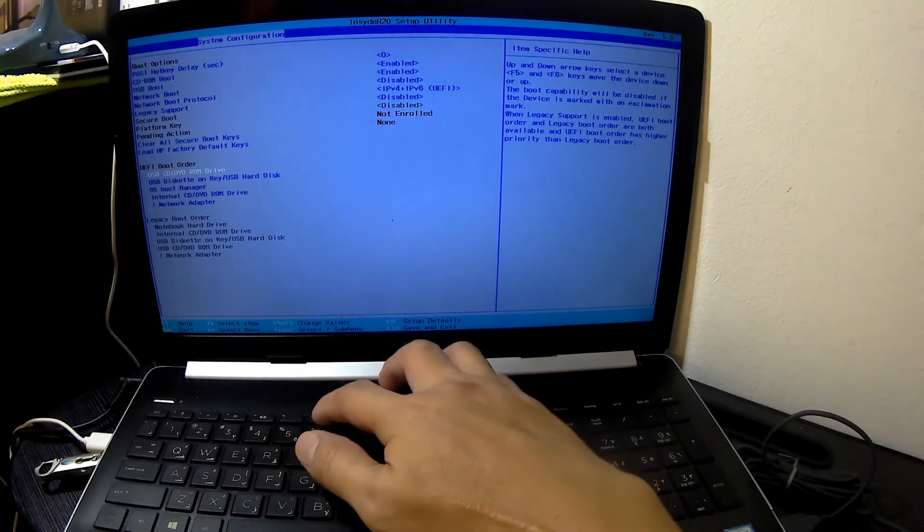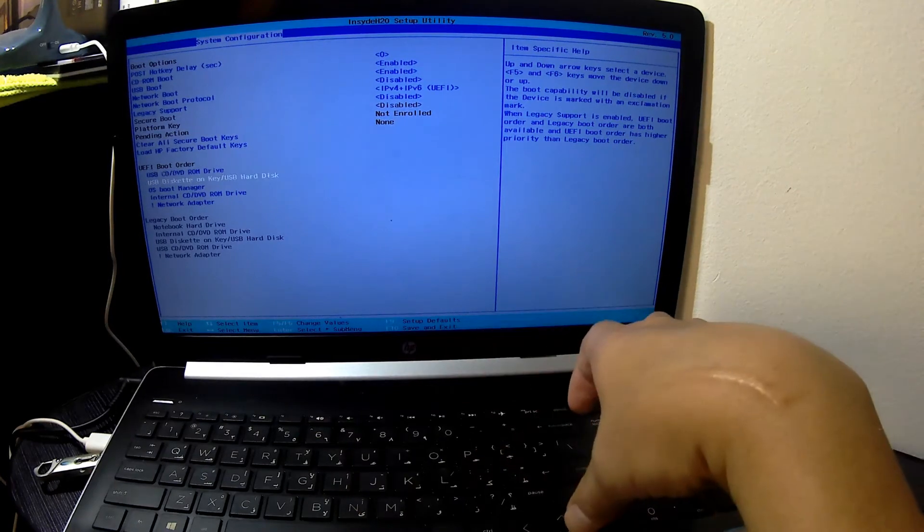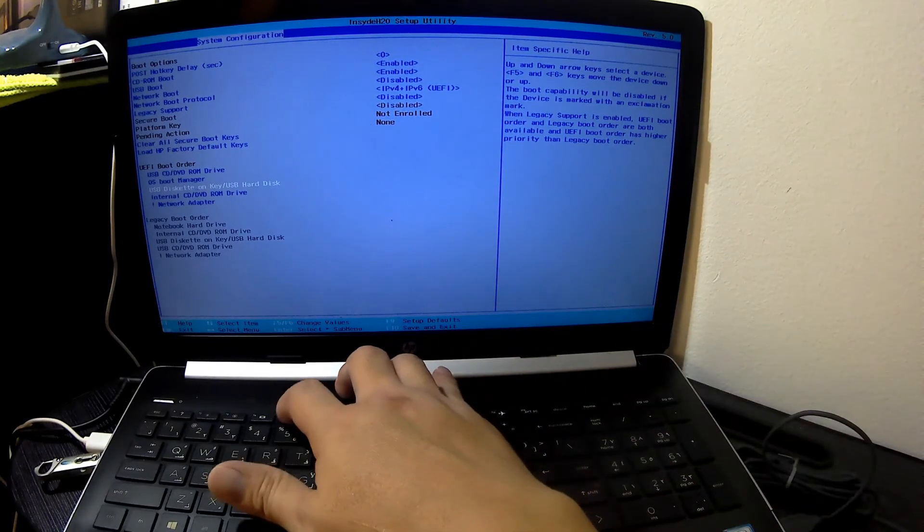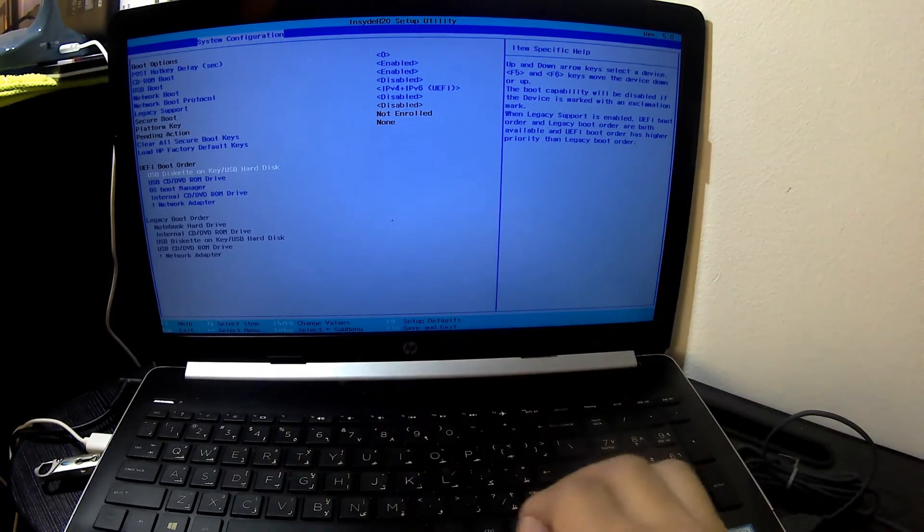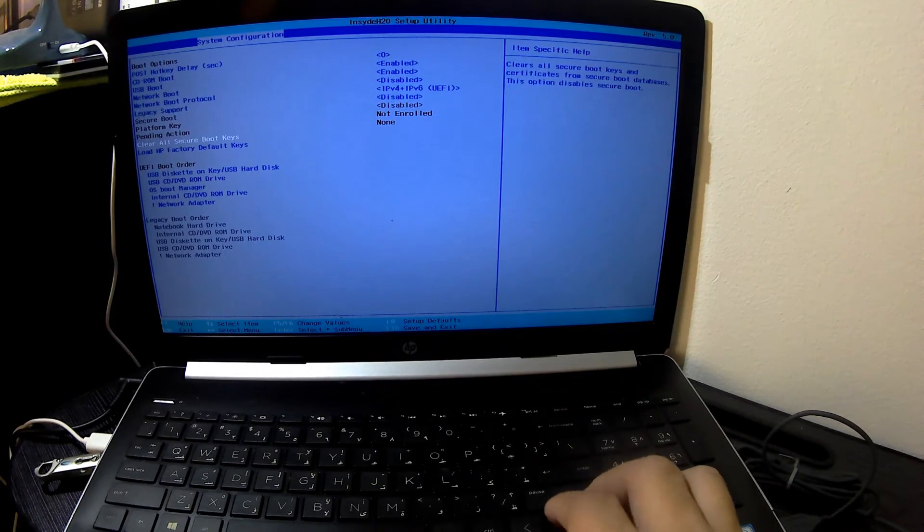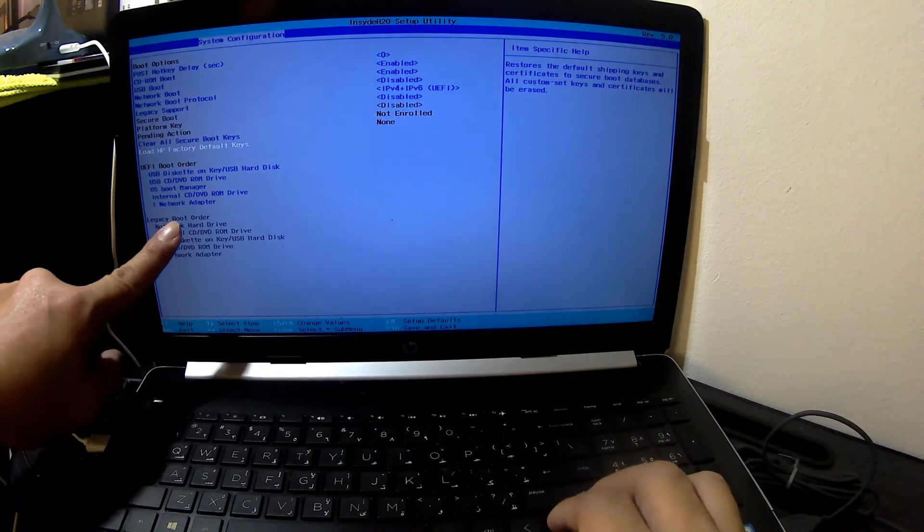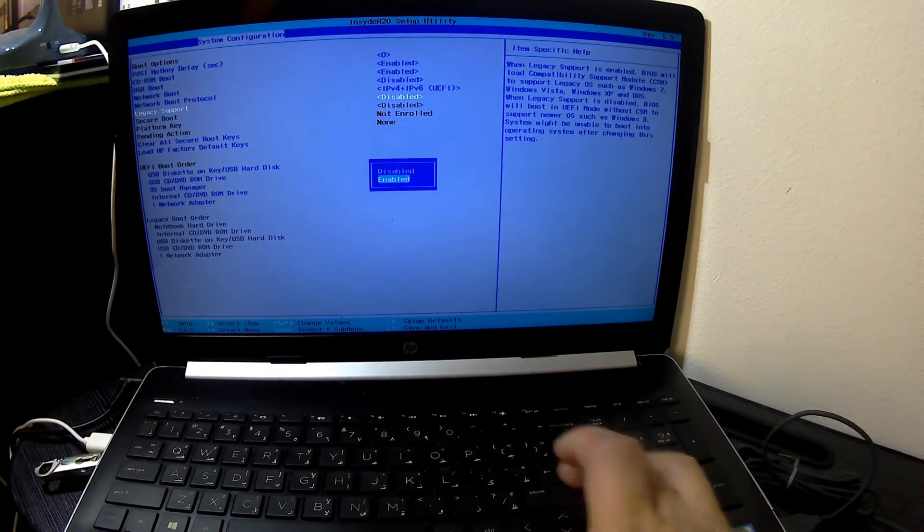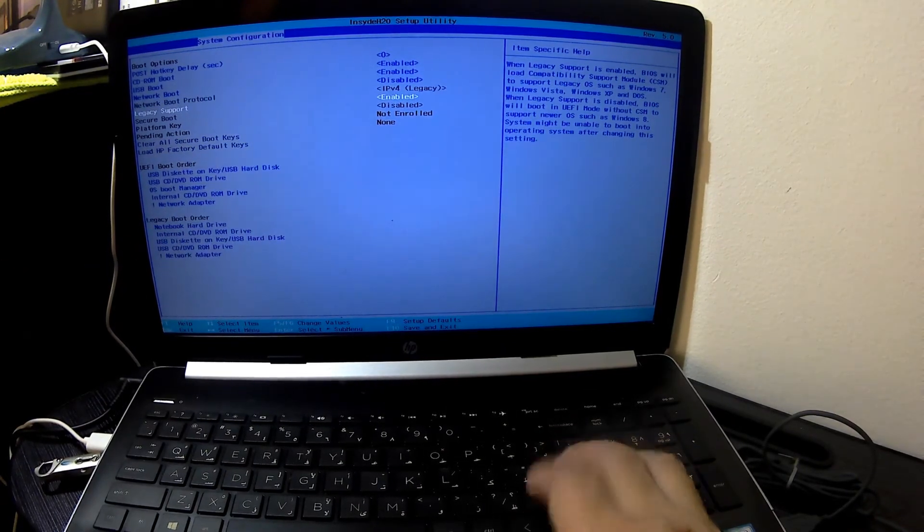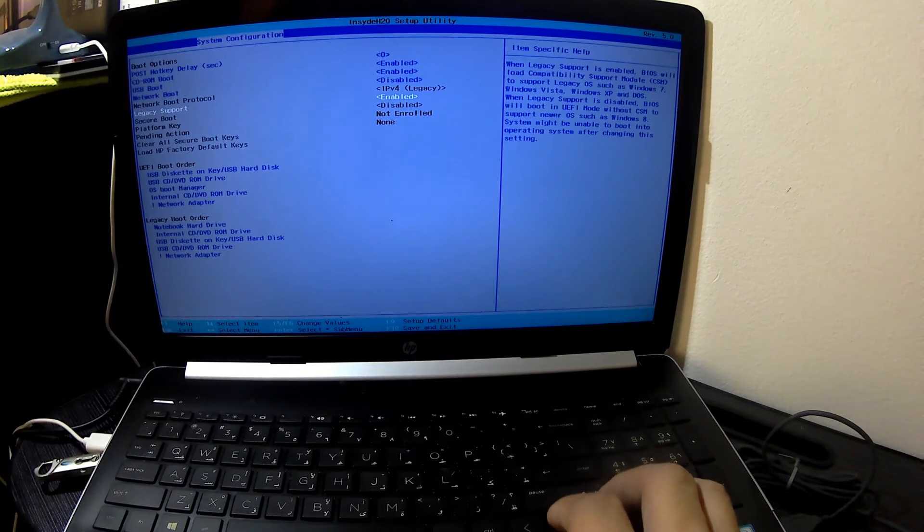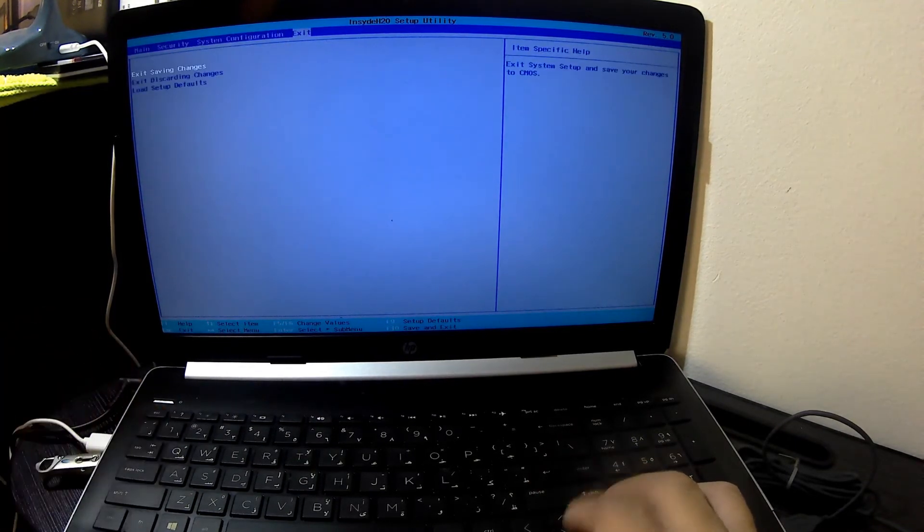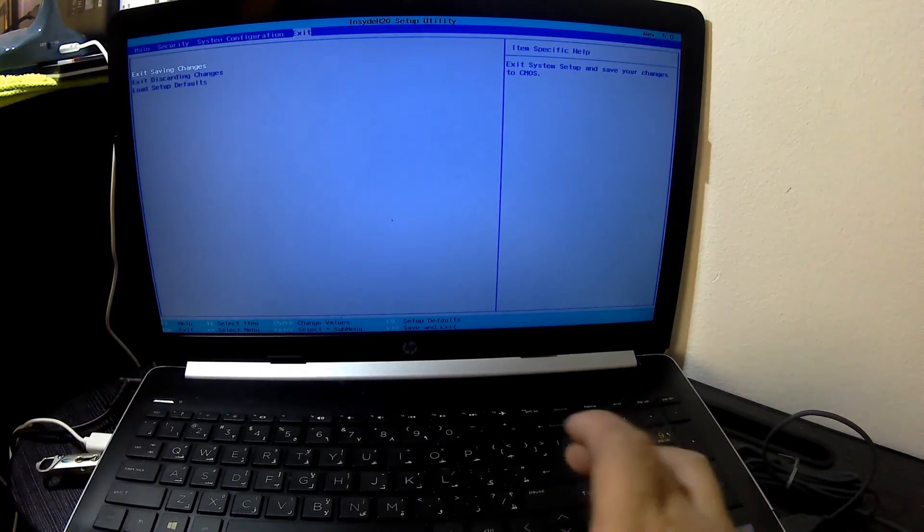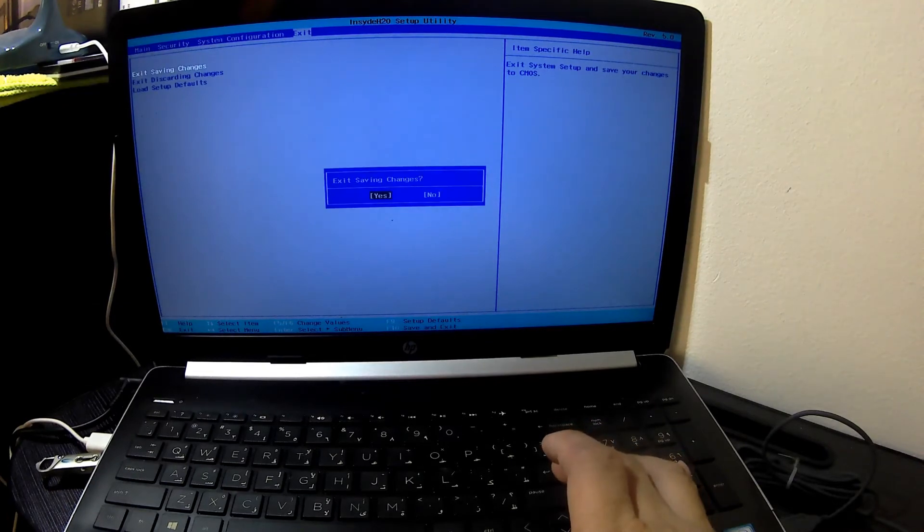Press the plus or minus keys to change the values of particular items. Press Enter to select a submenu. Press F5 to load and set up default values. After making changes, go to the Exit tab and then select Exit Saving Changes.